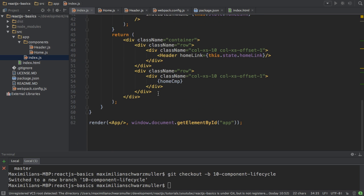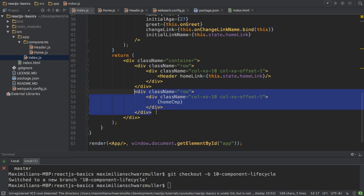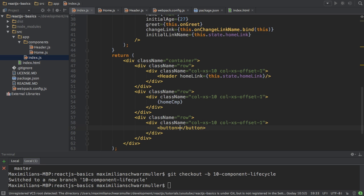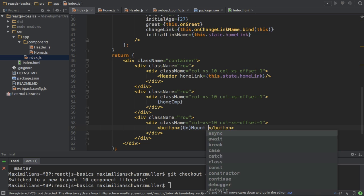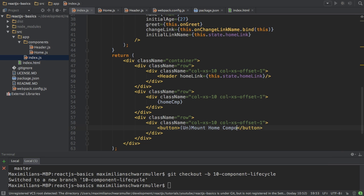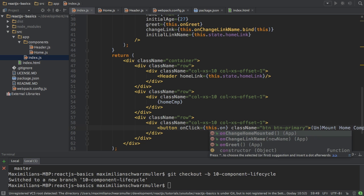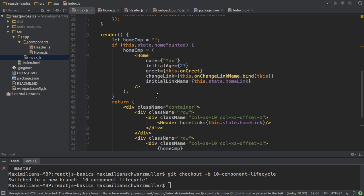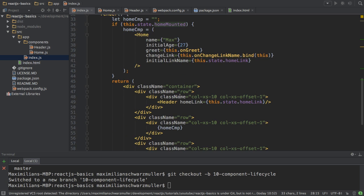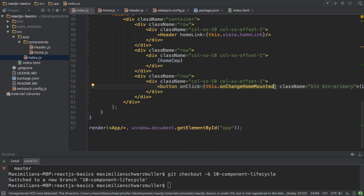All that's left is to add a button which allows me to change this state. I'll add a button saying '(Un)Mount HomeComponent' — 'Un' in parentheses because I could also mount it if it was unmounted. I'll give it some styling, and then add the onClick event handler to execute changeHomeMounted without parentheses. Since we use 'this' in this method, we have to add bind(this).